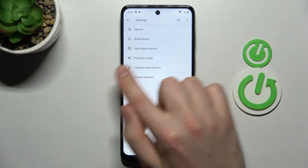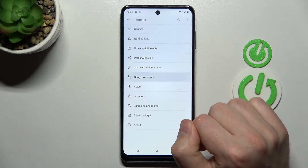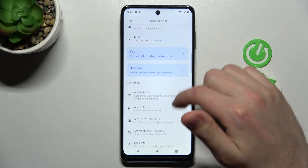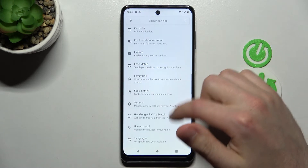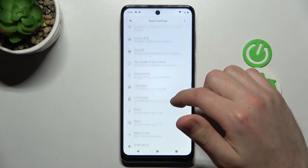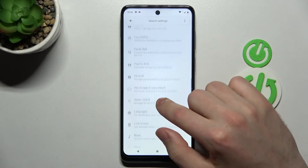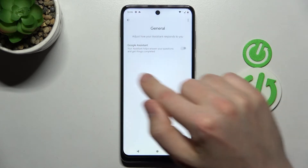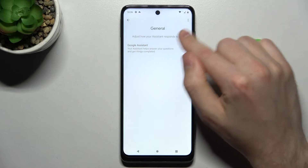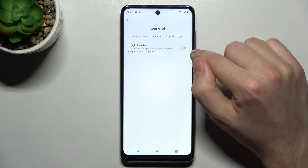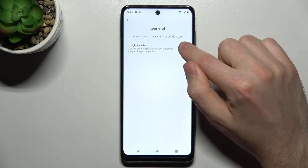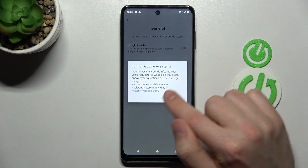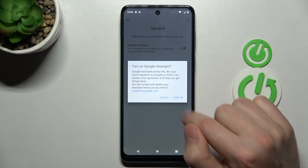Now go into Google Assistant, and in this menu scroll down and find the General option — this one. Here you need to tap the switcher to activate Google Assistant, and confirm by tapping Turn On one more time.